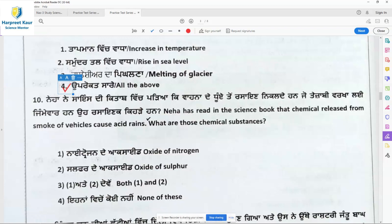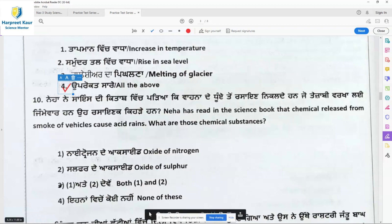Question 10: Neha read in the science book that chemicals released from smoke of vehicles cause acid rain. What are those chemical substances? Oxide of nitrogen and oxides of sulfur — both are true. So option 3 is the right answer.